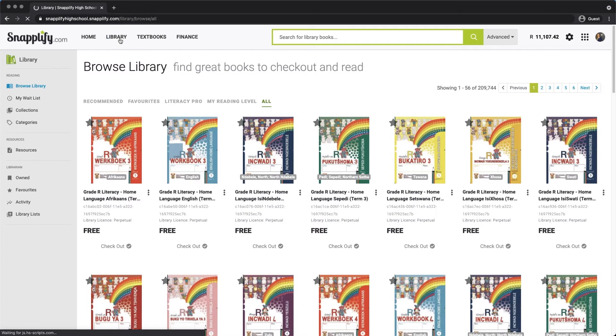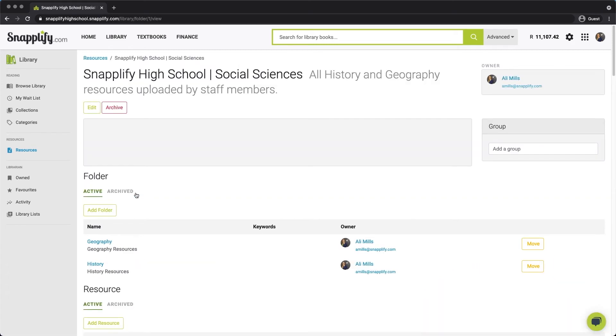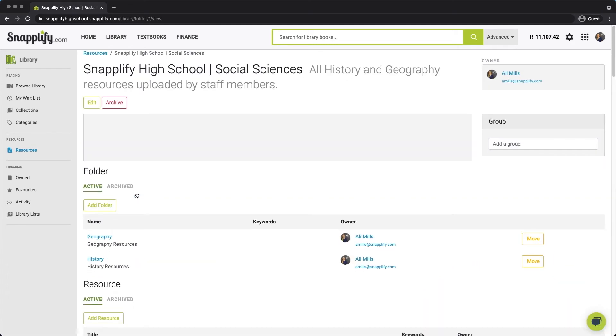In the library section of Engage, select Resources. On this page, you'll then choose to add your resource by clicking this button.